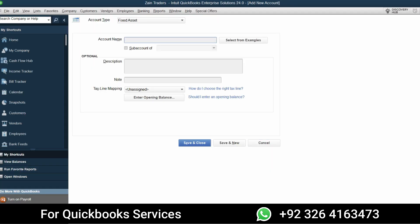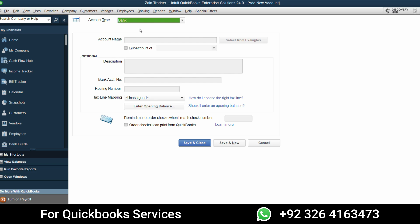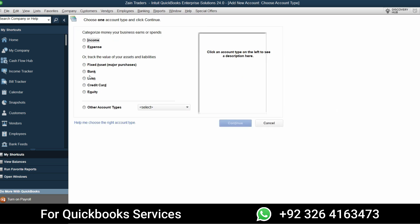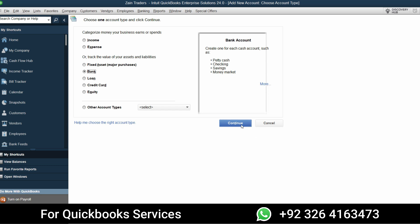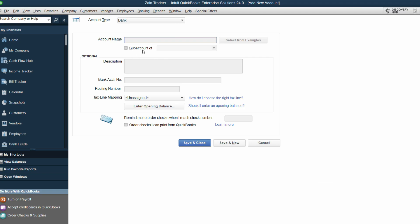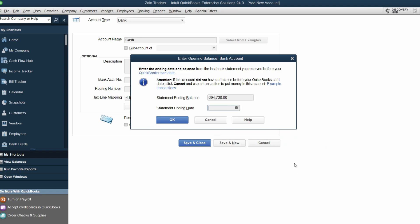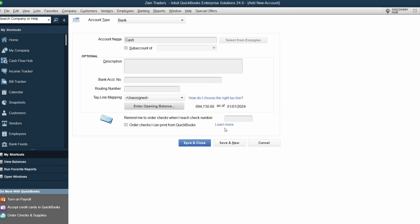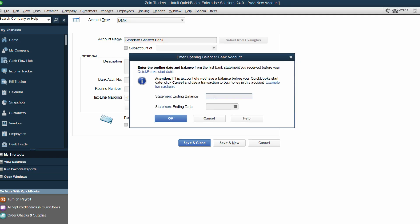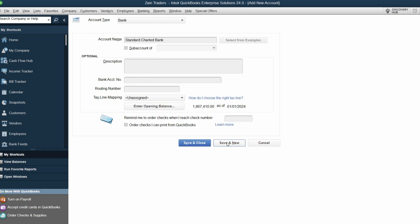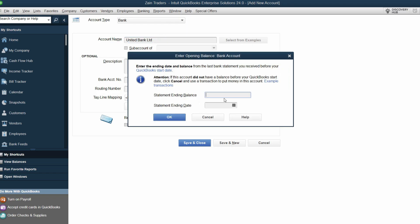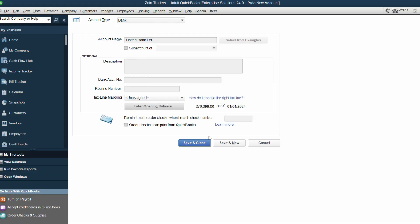Next we have Cash. Cash and bank have the same nature — liquid assets — so we enter cash under the Bank category. The Bank account type covers petty cash, checking accounts, savings accounts, money markets, and more. Enter Cash with its balance dated January 1st, 2024. Then enter Standard Chartered Bank and one more bank account, clicking OK and Save and New for each.